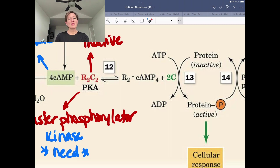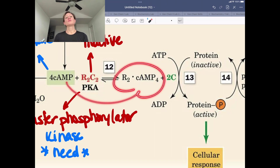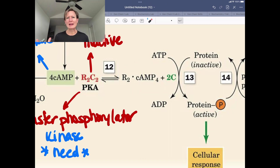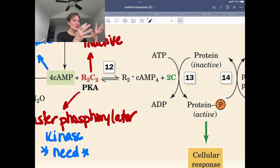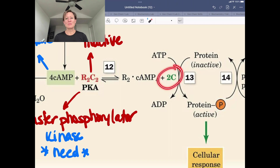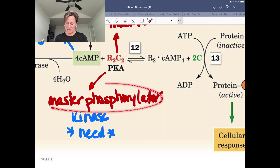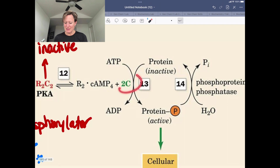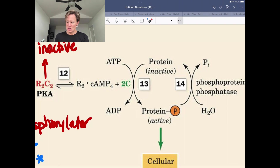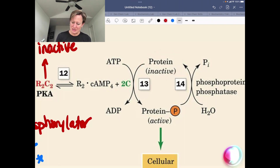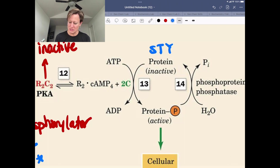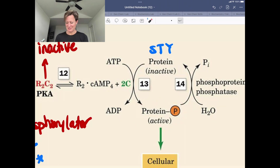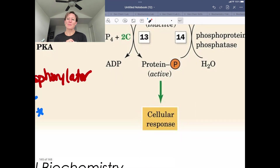When there is ample cyclic AMP, it binds to the regulatory subunits. You can think of this as distracting the babysitter—the babysitter is now interacting with cyclic AMP and is no longer babysitting the catalytic subunits, so those catalytic subunits can go on and do their chemistry. PKA is a master phosphorylator, so the catalytic subunits use ATP, transferring the gamma phosphate from ATP to a serine, threonine, or tyrosine on a protein, taking it from an inactive to a phosphorylated R state, leading to many cellular responses.